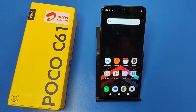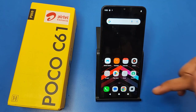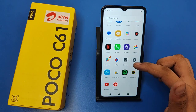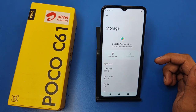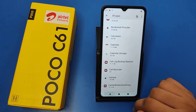Hello friends, welcome to our YouTube channel. In this video, I'm going to tell you about how to fix internet problems in your Poco C61 smartphone. Before watching this video, if you have not subscribed to our YouTube channel, then subscribe to it and like our video. So let's start.